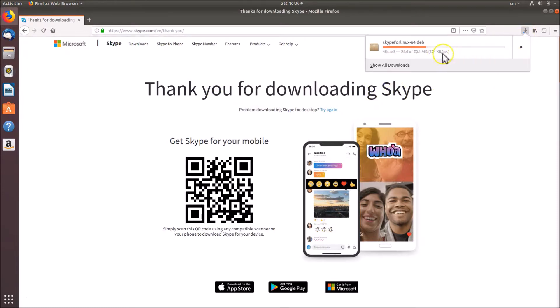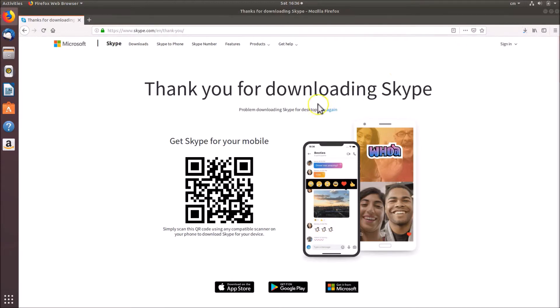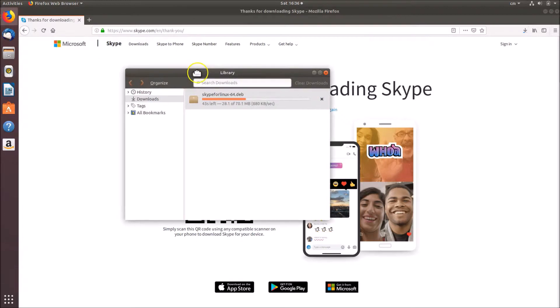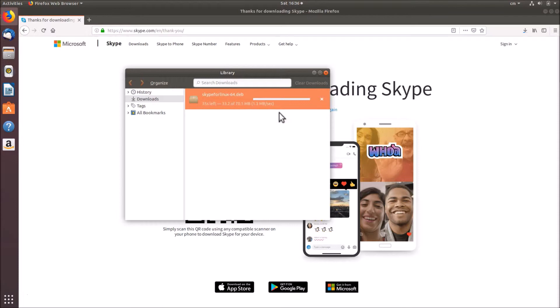If I click on show all downloads, here you can see it's downloading. It can take some time depending on your internet connection speed. So the file has been downloaded.